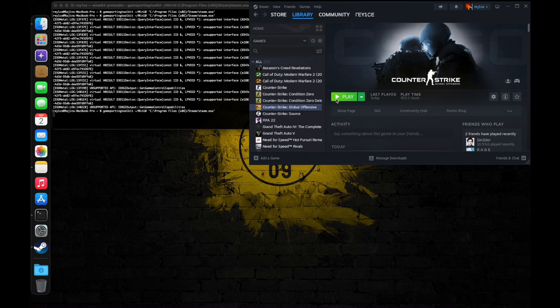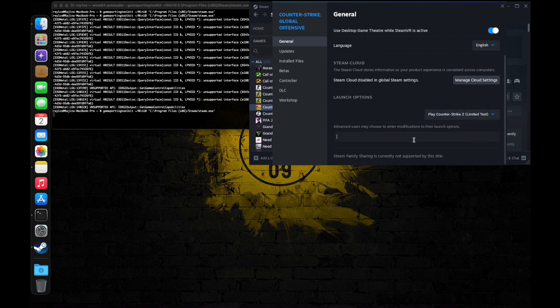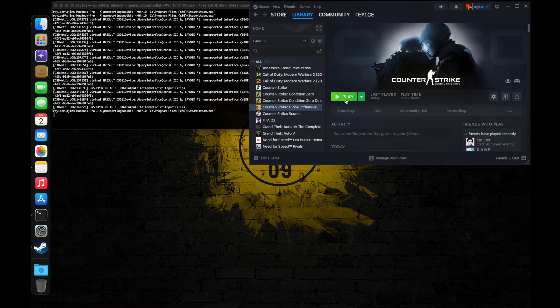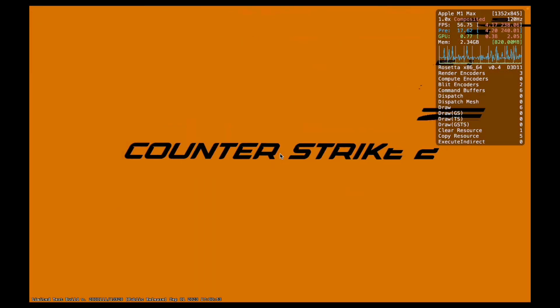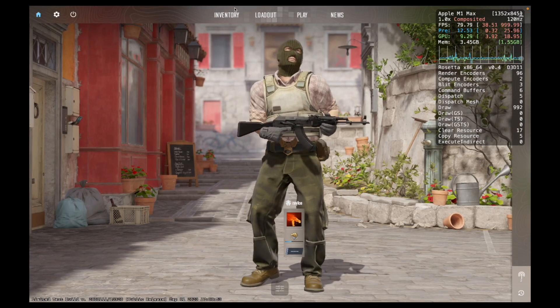Exit the game, right-click on CS2, click on Properties, scroll down to Launch Options, and type in the following command. The problem is that Steam for some reason tries to configure a controller into your game all the time during gameplay, even though no controller is connected. This controller configuration plays very badly with Apple's Game Porting Toolkit, causing massive performance issues and extremely low FPS. The '-nojoy' launch option disables controller configuration completely, and we can see the game performing much better.